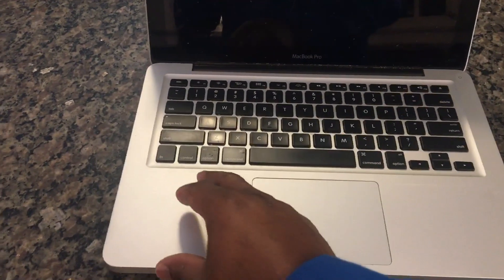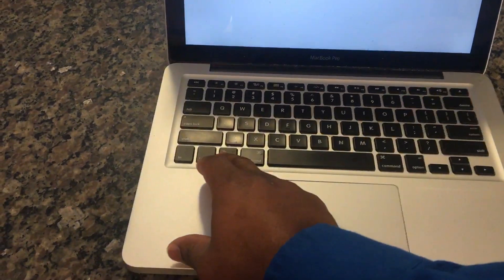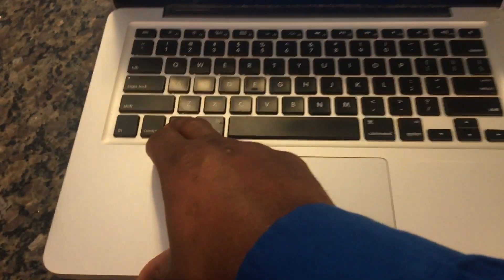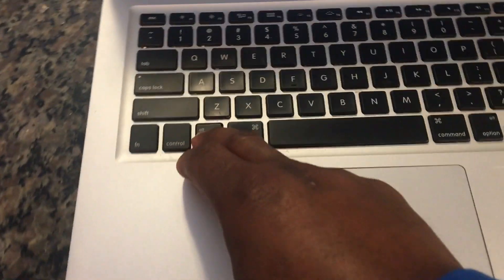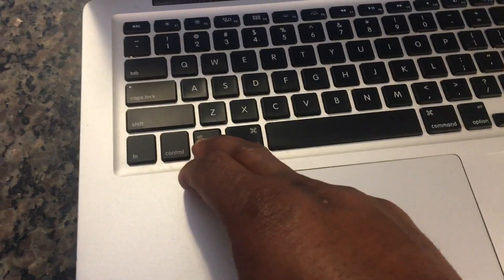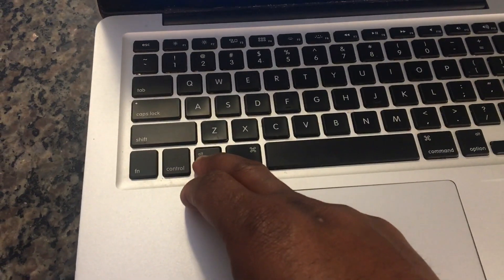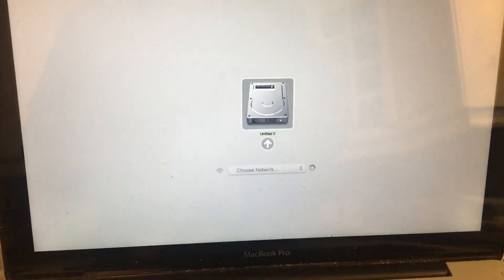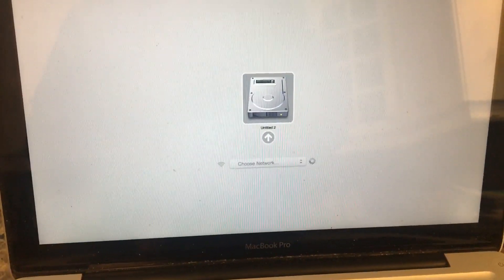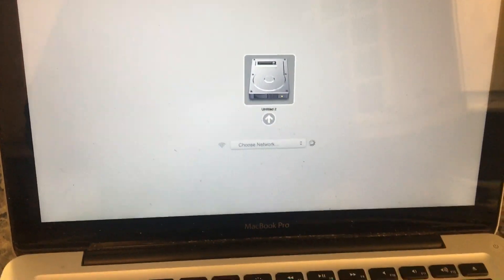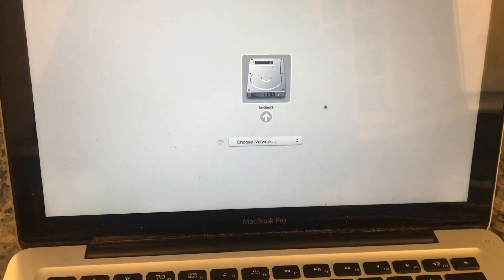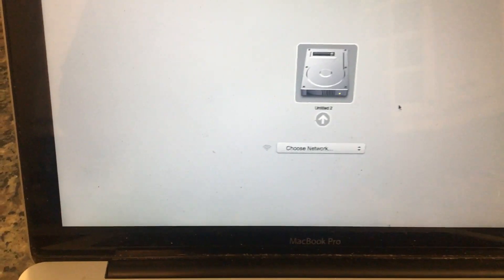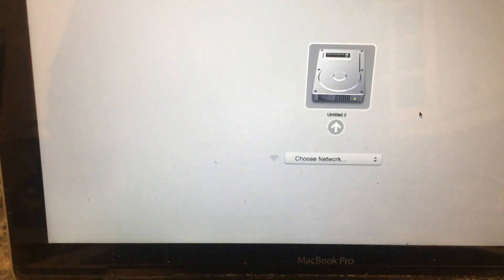When you hear the chime, press the option key and just wait until you see the boot options on the screen. Your DVD or CD should be one of the options. Give it a few seconds so that the MacBook can read your DVD or CD.